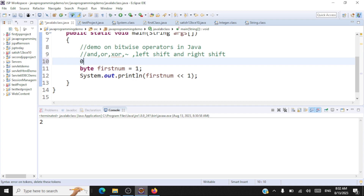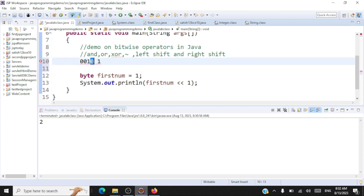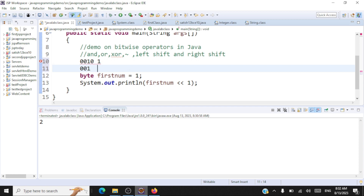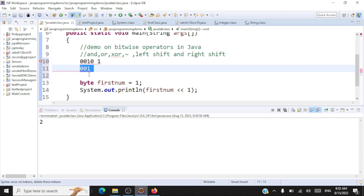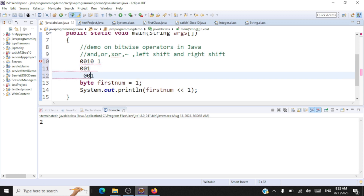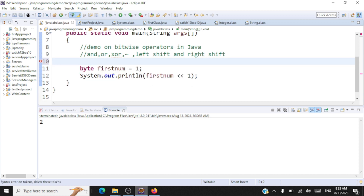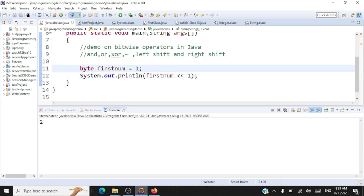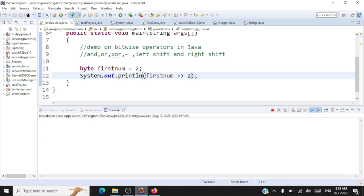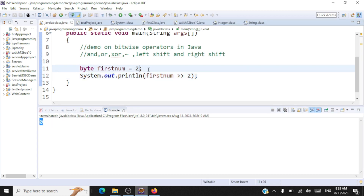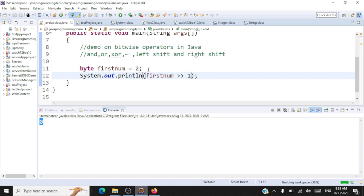Another example: take number two and right shift by one bit. Remove the rightmost zero, leaving 0 0 1, then push everything one bit to the right — output is 0 0 1 with a zero padded, so right shifting two by one bit gives one. In the code, we take two and right shift by two bits — the output is zero. Right shifting two by one bit gives one. Here's the output.